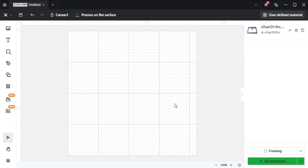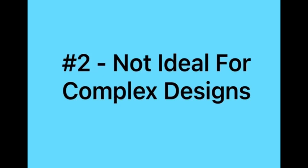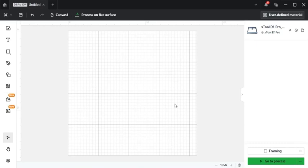And so that kind of leads to number two, Xtool Creative Space is not ideal for complex designs. For intricate or highly detailed work, users may find it challenging to achieve the same precision and flexibility offered by more advanced design softwares. Advanced photo engraving and raster image editing features are limited, which can be a drawback if you need detailed control over image processing.